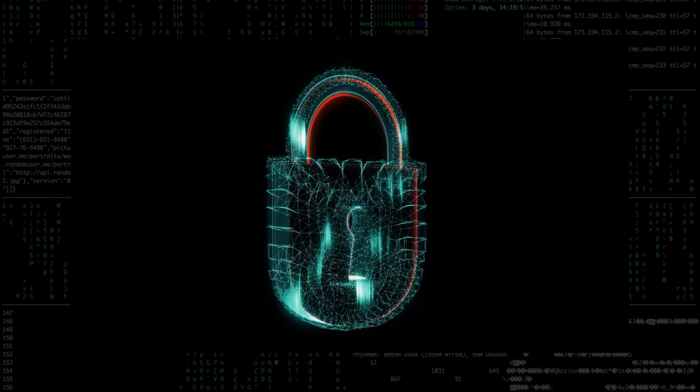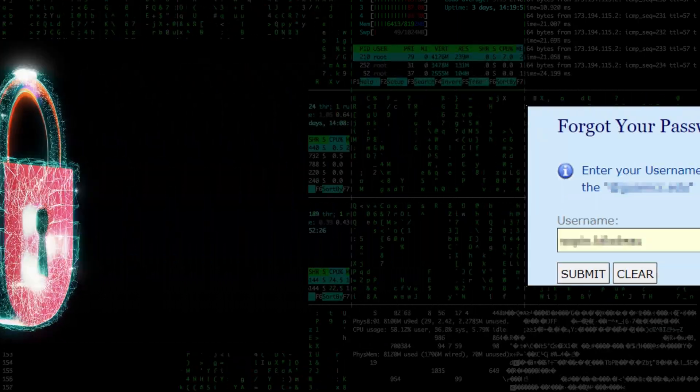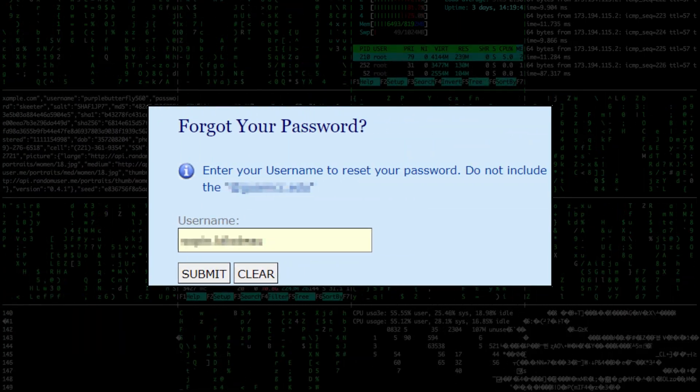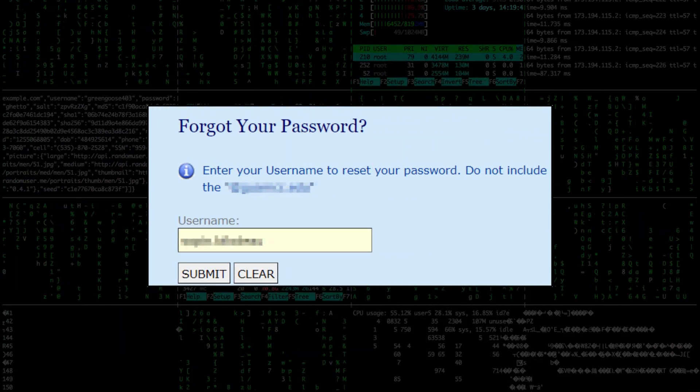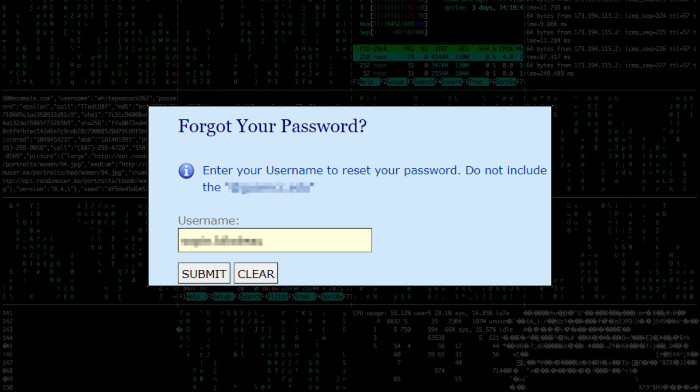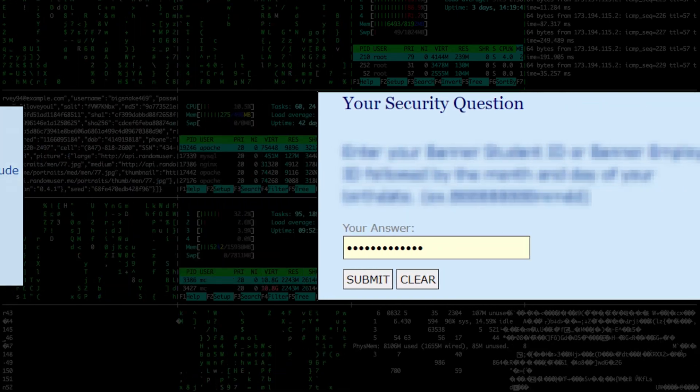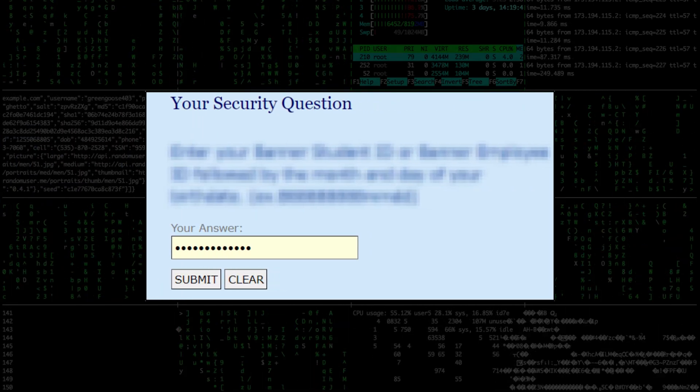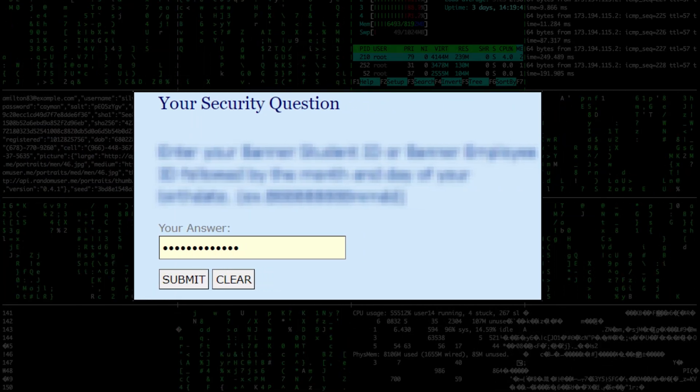Thus, I followed the forgot password flow. I was prompted for the username and the security answer. Once I provided them, I was able to change the user's password and log into their account.